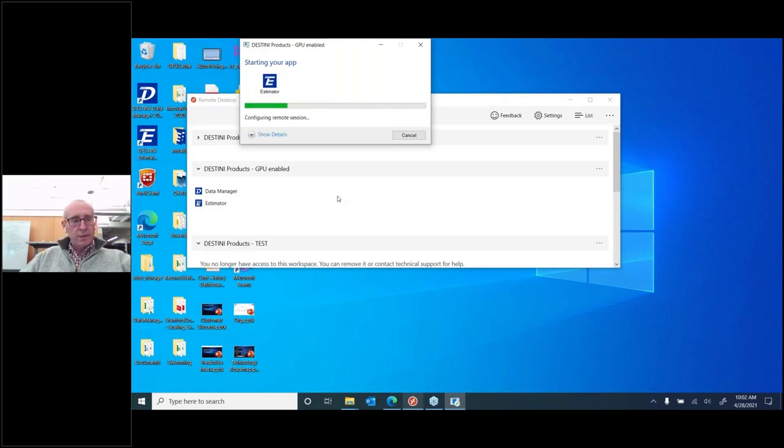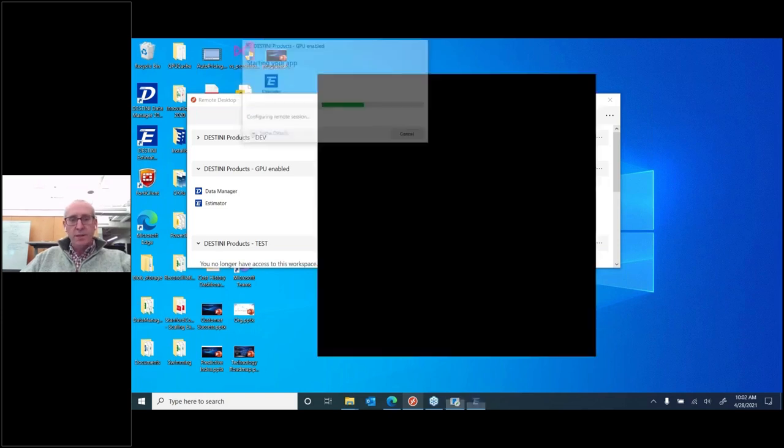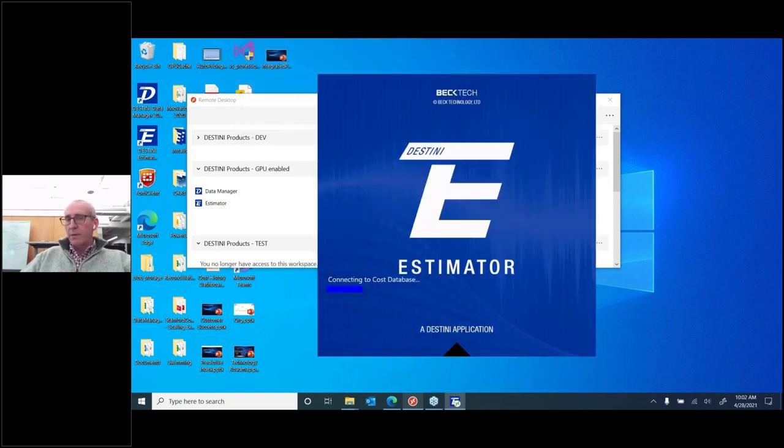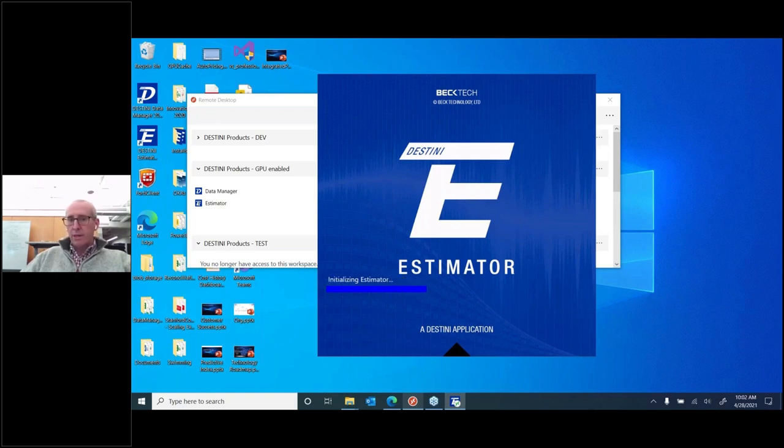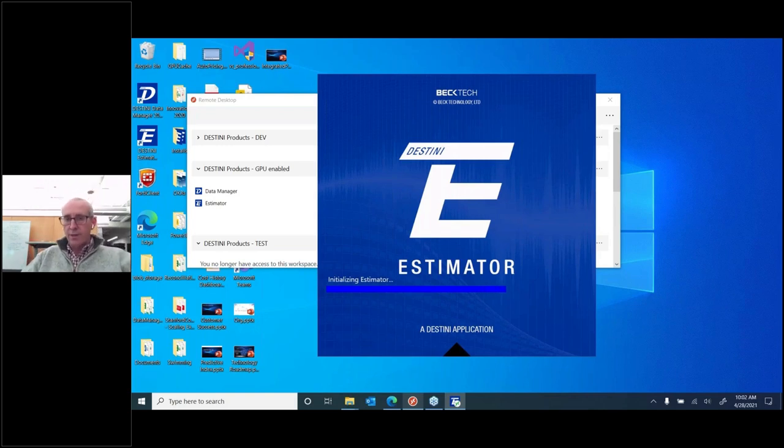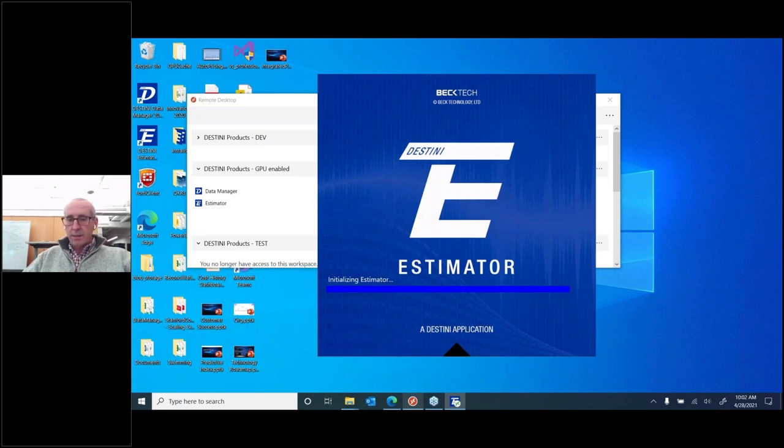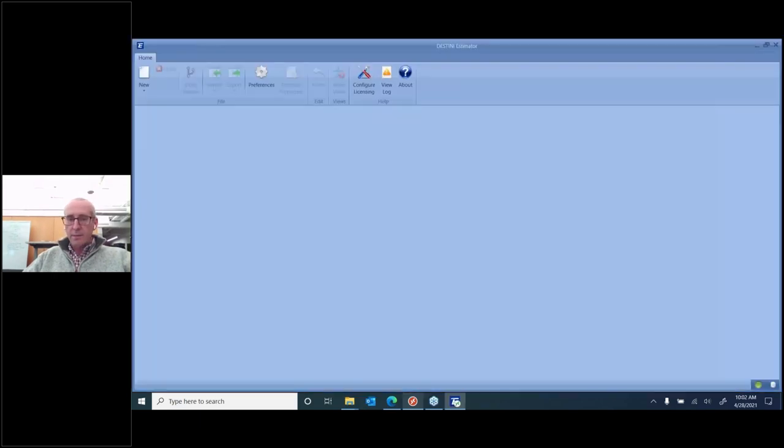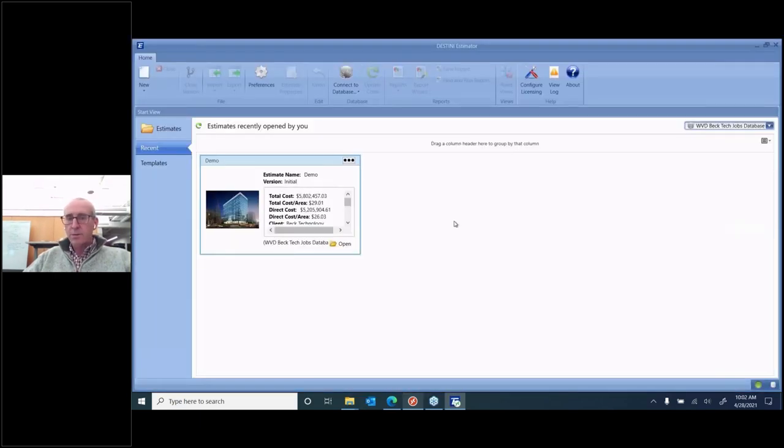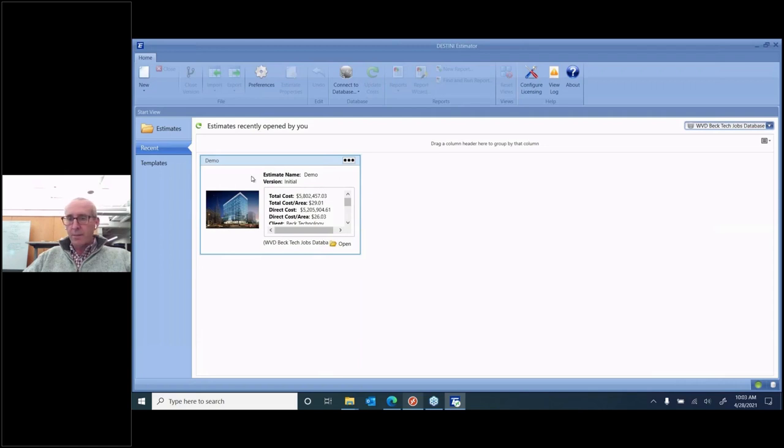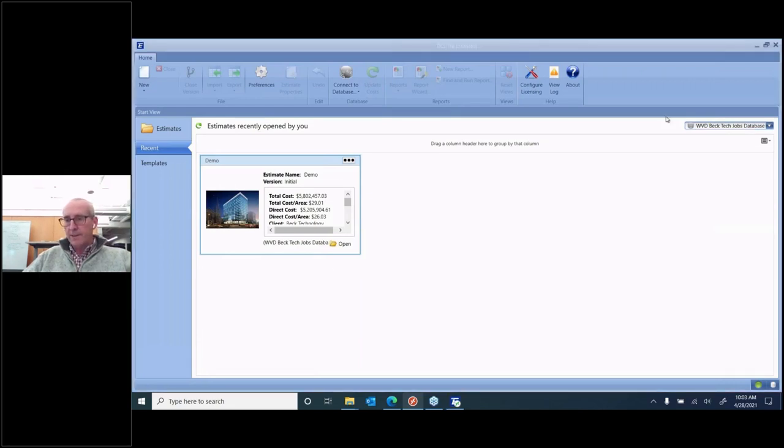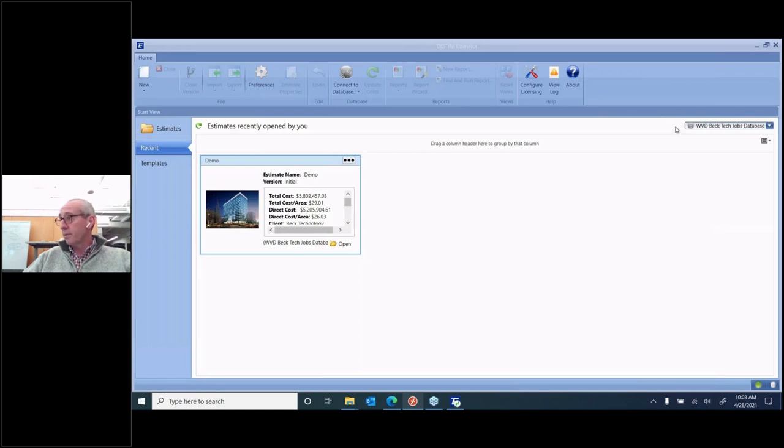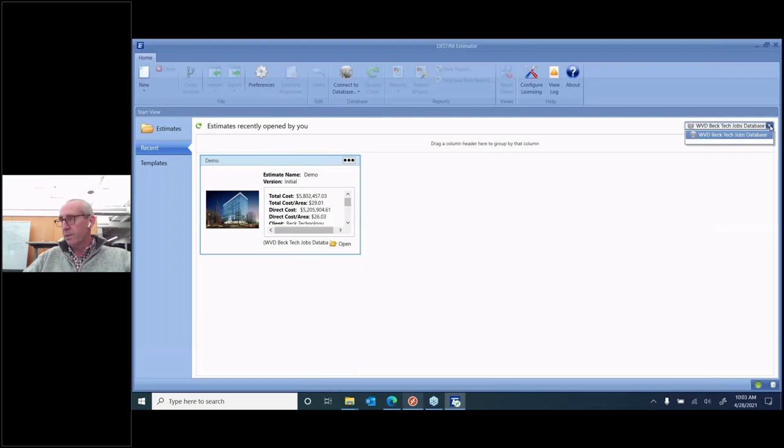And what it's going to do is it's going to configure the remote session. And after a few seconds, it will bring up the splash screen. It looks just like you launched Estimator from your local machine. However, there is no install for this particular version of Estimator. Once it's actually launched Estimator, it'll bring you up to the home screen, just like you would have if you had it on-prem. I've configured a little demo project. But the first thing I wanted to let everybody know is with the on-prem version, you have the ability that you can connect to different jobs databases. In the cloud-hosted, one of the things that we will help you is configure those for you so they'll be available in this drop-down box.